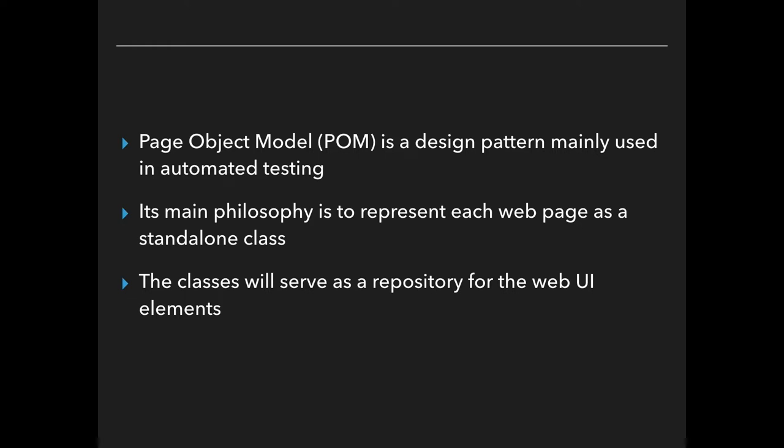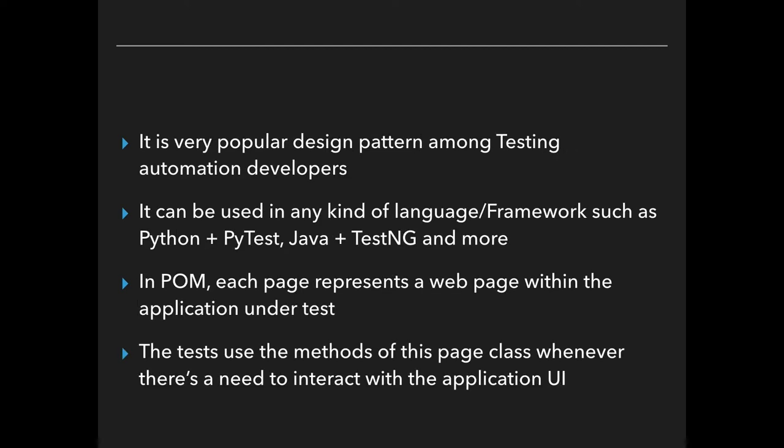Its main philosophy is to represent each web page as a standalone class. The classes will serve as a repository for the web UI elements. This design pattern is very popular among testing automation developers.